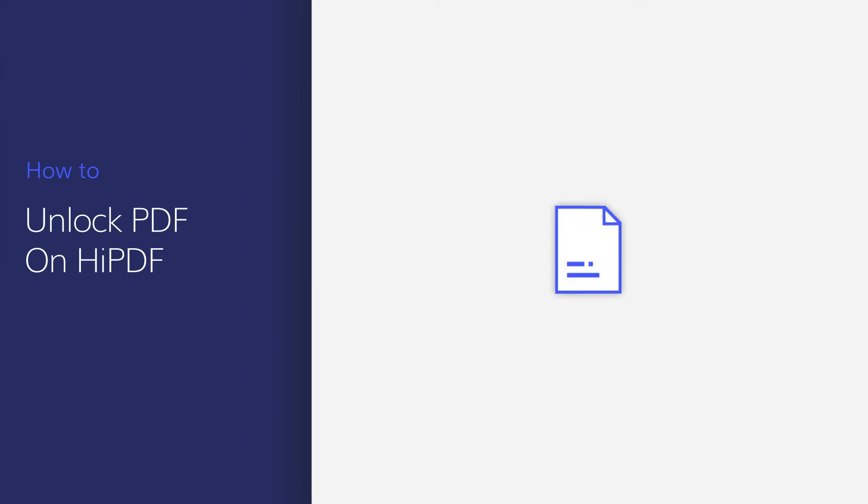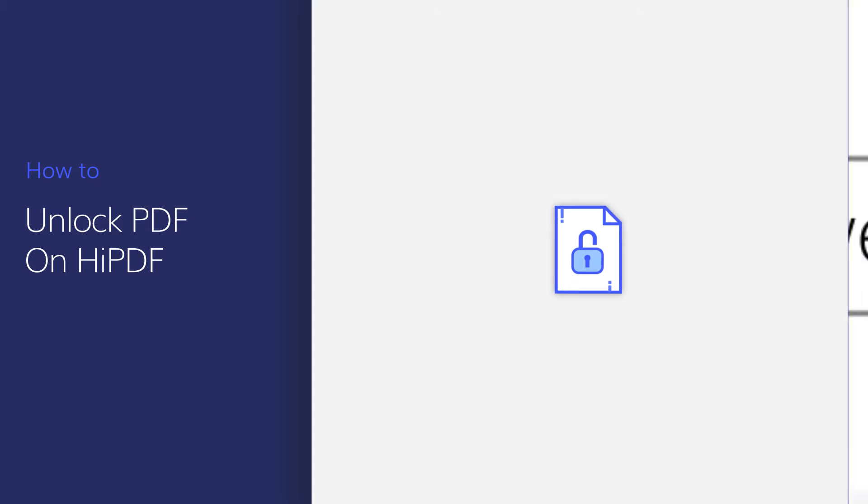HiPDF is the online version of PDFelement, which provides a quick and easy way to work with your PDF documents online. In this video, I'll show you how to crop PDF files with this PDF editor online. Let's get started.